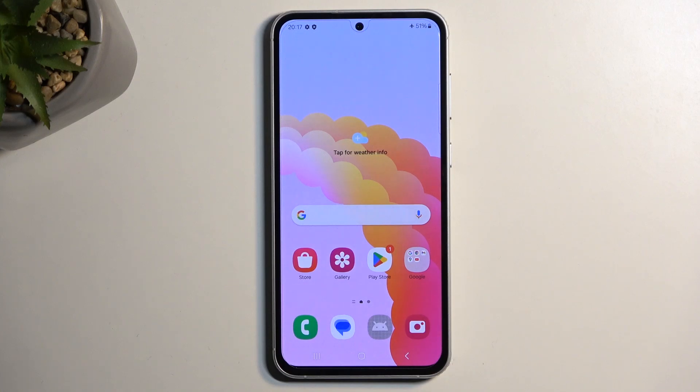Welcome. For now we have a Samsung Galaxy S23 FE, and today I will show you how you can put this phone into download mode.